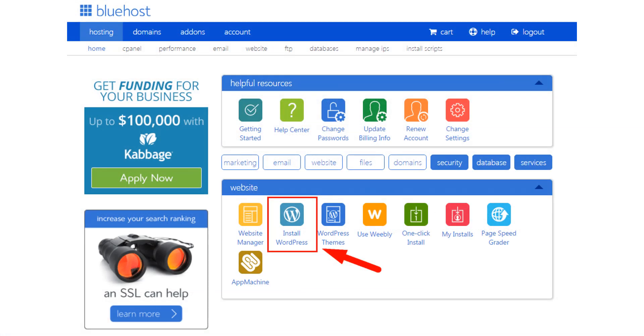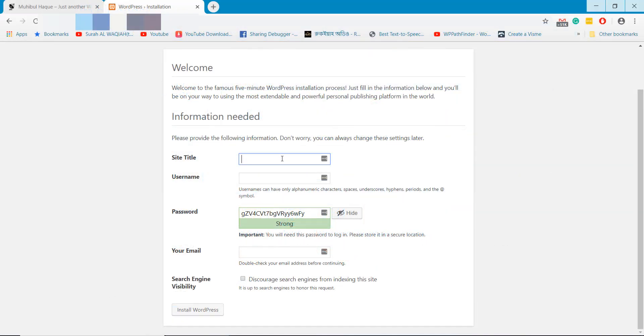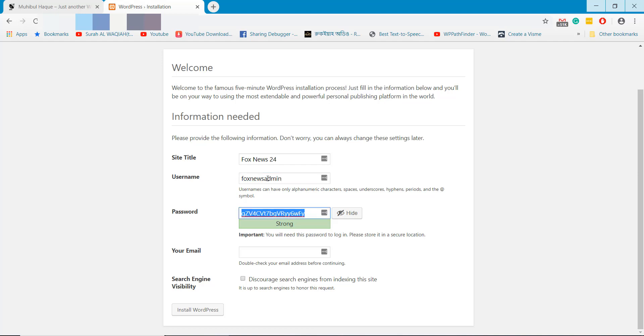Once your domain hosting purchase process is complete, log in to your Bluehost control panel and install WordPress using the marked option on the screen. After installing WordPress you are ready to set up the newspaper website design.